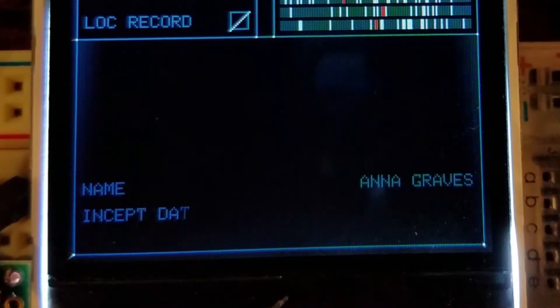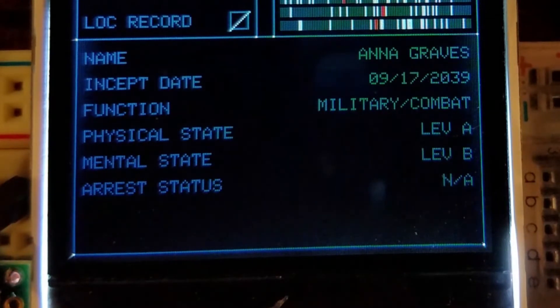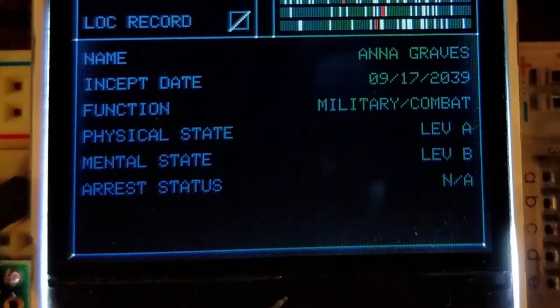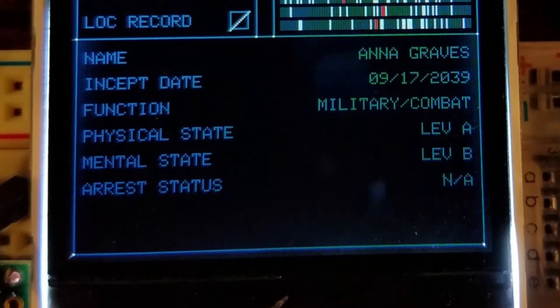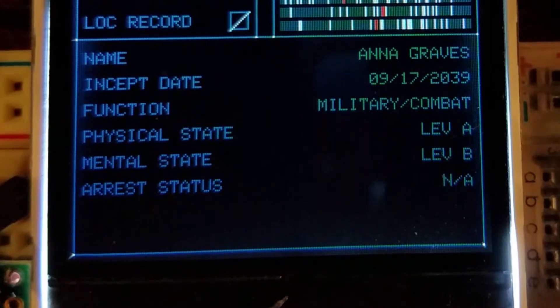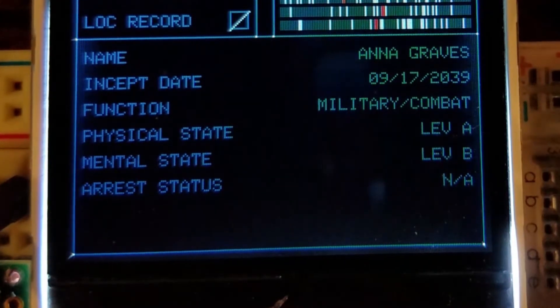On the bottom of the screen, summary information about the target is printed sequentially, including their name, date of birth or incept date, function or profession, and other vital statistics.